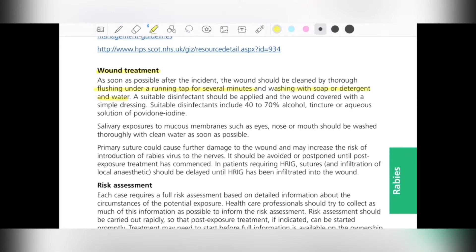A suitable disinfectant should be applied and the wound covered with a simple dressing. This disinfectant could be 40 to 70 percent alcohol, or tincture or aqueous solution of iodine. Salivary exposure to mucous membranes such as eye, nose, or mouth should be washed thoroughly with clean water as soon as possible. For skin wounds, wash and apply disinfectant; for mucous membrane exposure like eyes, nose, and mouth, washing with clean water is what is required.